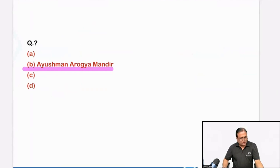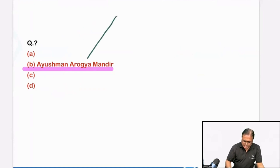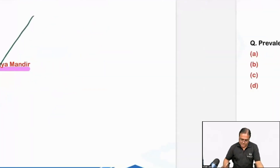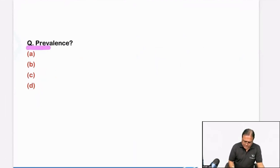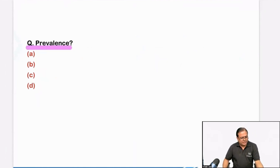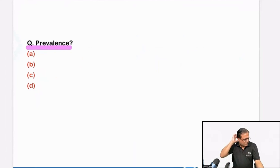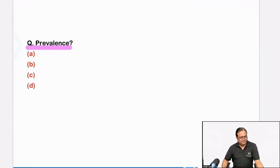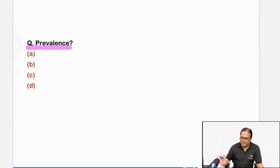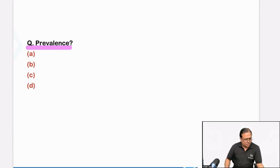There was no question on Ayushman Arogya Mandir — otherwise it is the new name of Health and Wellness Center at many places. Was there any question on prevalence? There was no question on prevalence, only on incidence. Was there any question on HPV vaccine strains? Most common in India is 16 and 18; 6 and 11 is second most common; 31 and 33 is third most common.